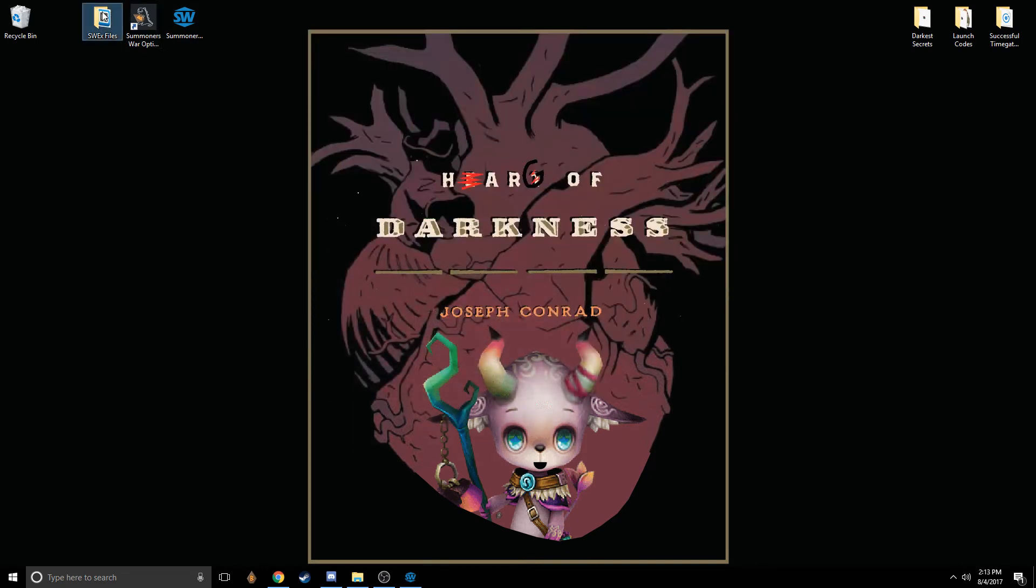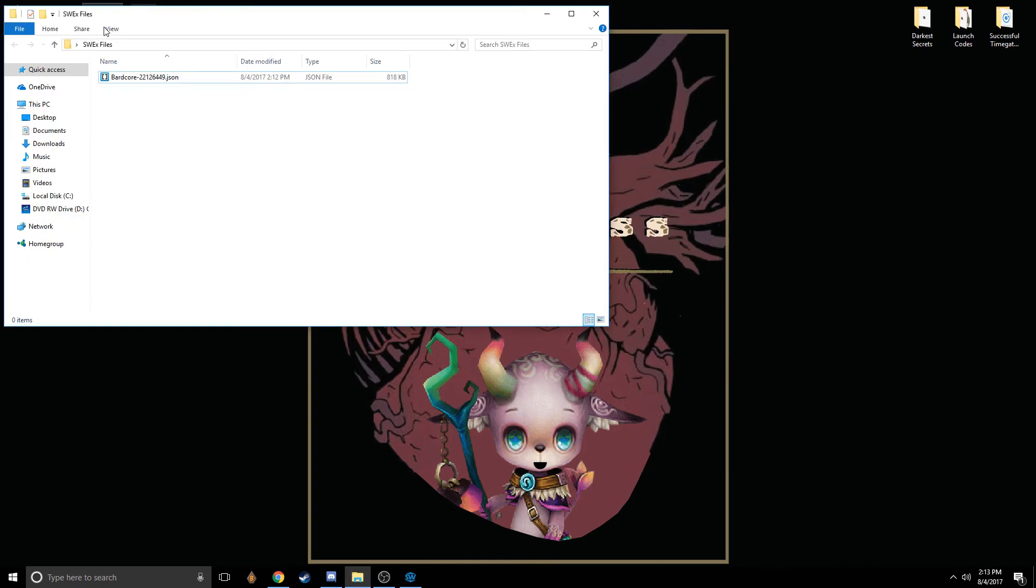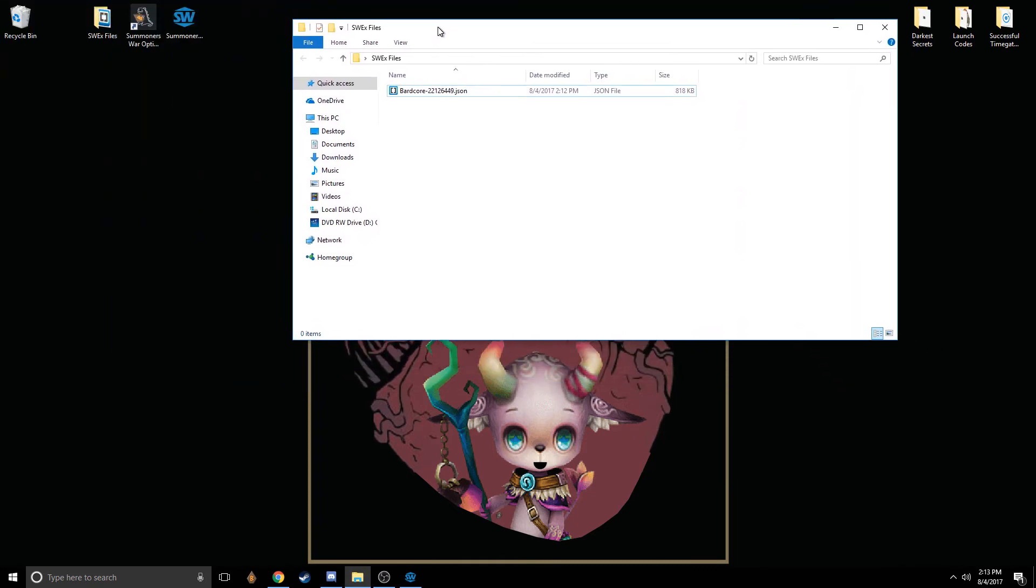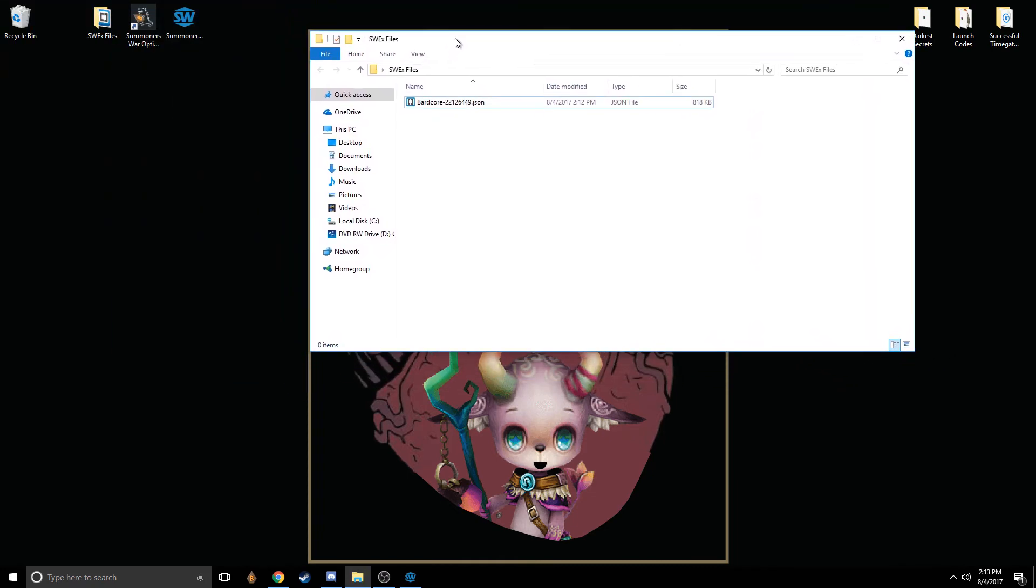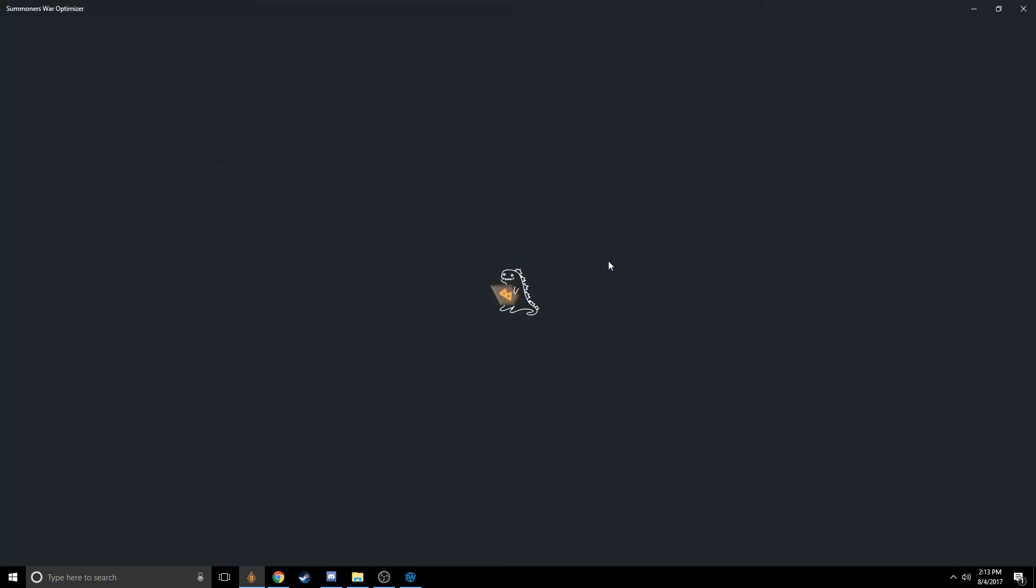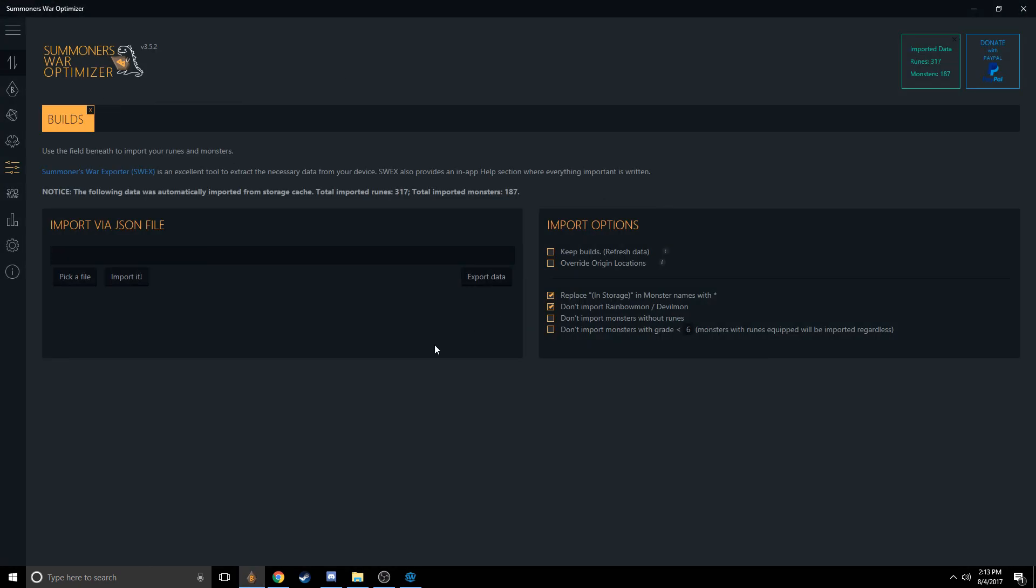So my JSON file was saved here in this folder I have called SWEX files on my desktop. Once I have this file, I can launch Summoner's War Optimizer. I have the desktop app because I'm running Windows 10.